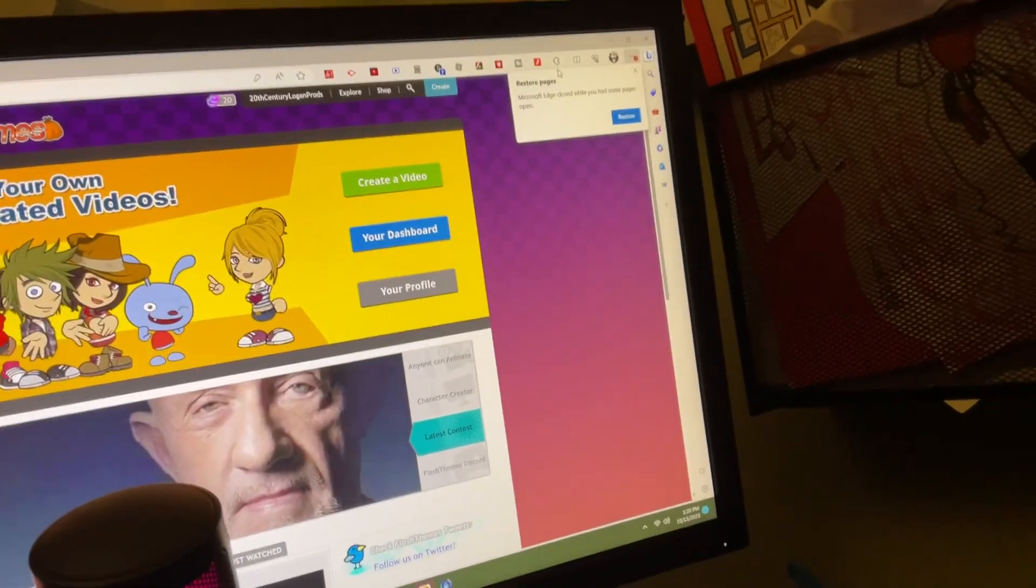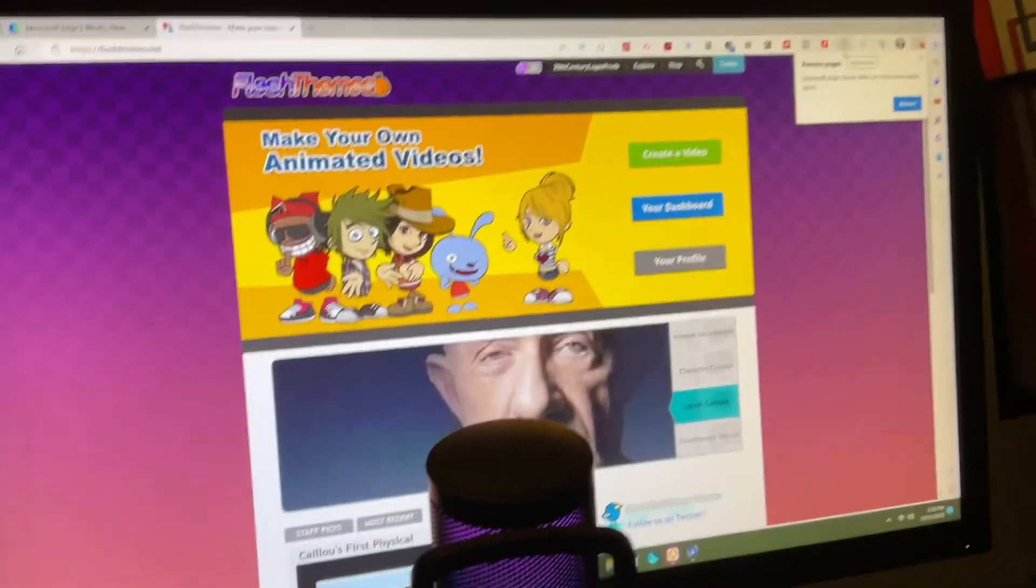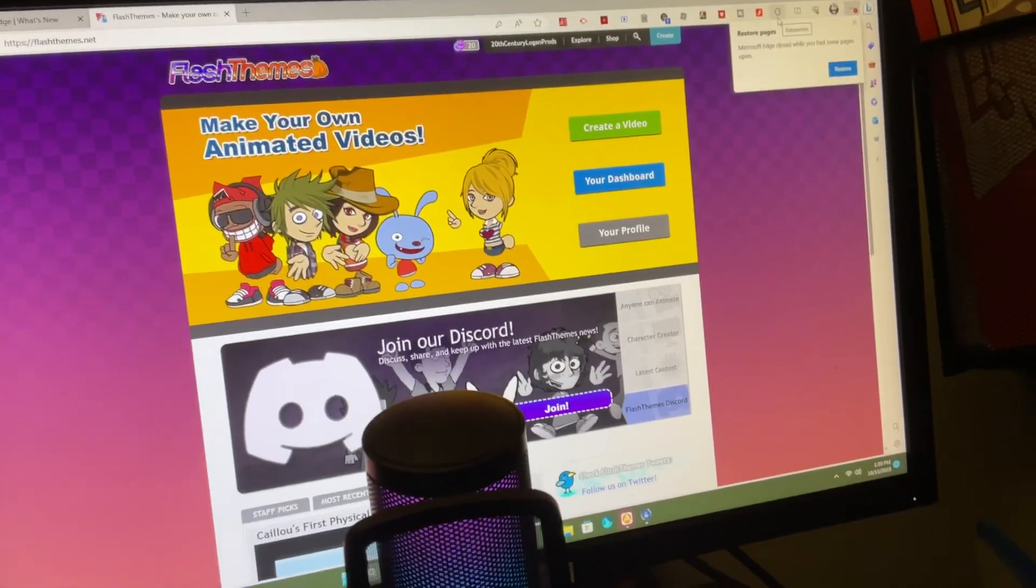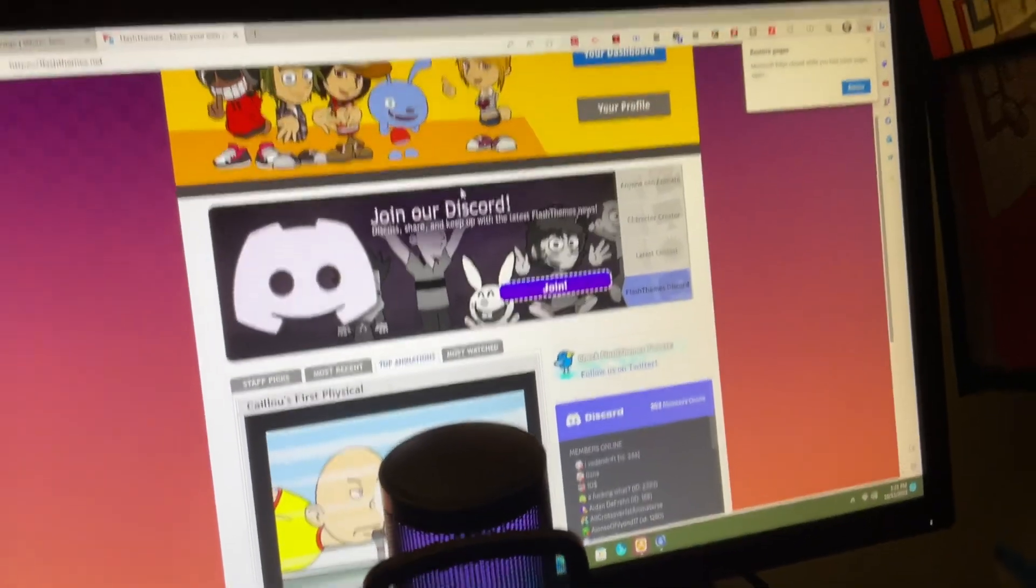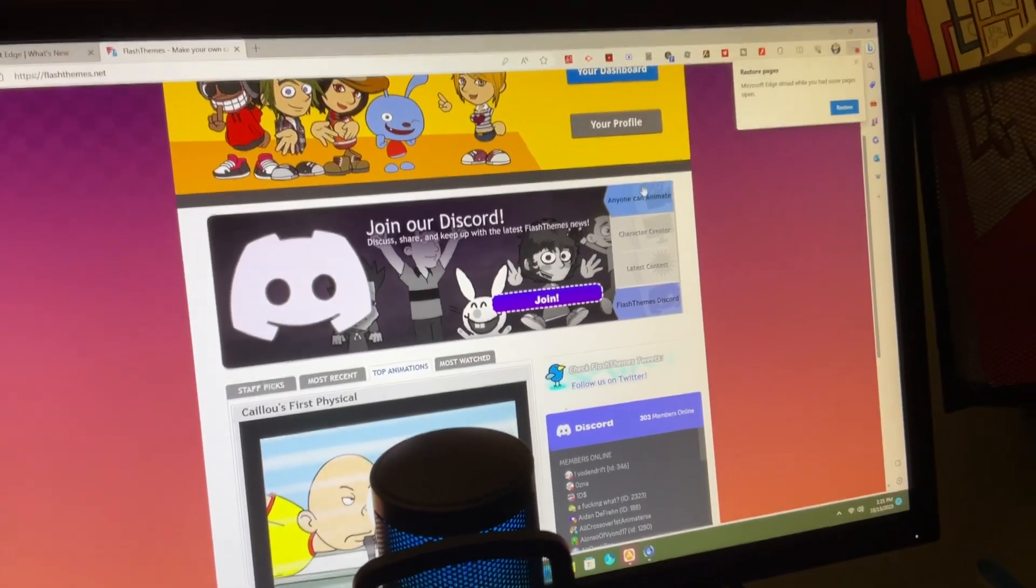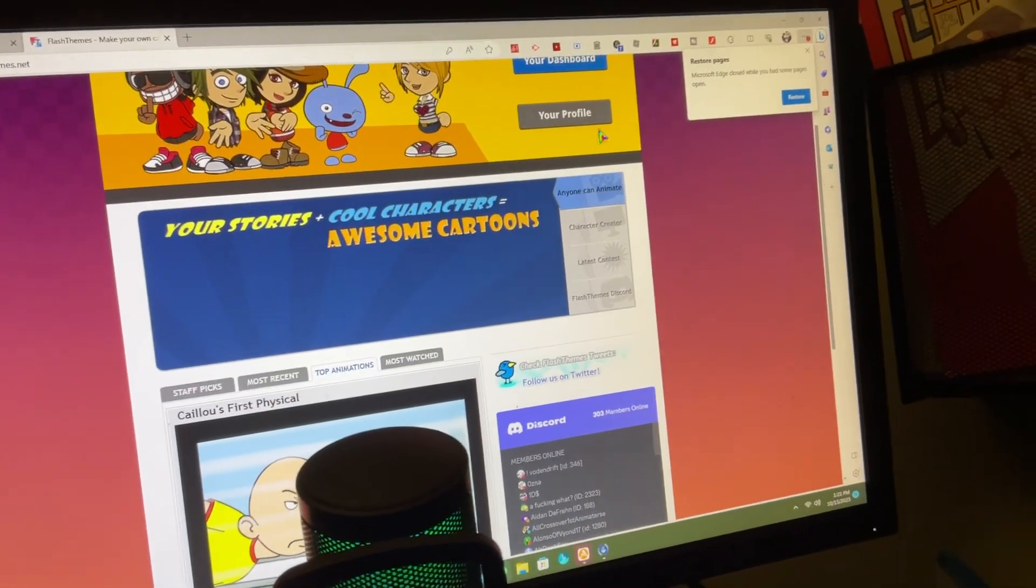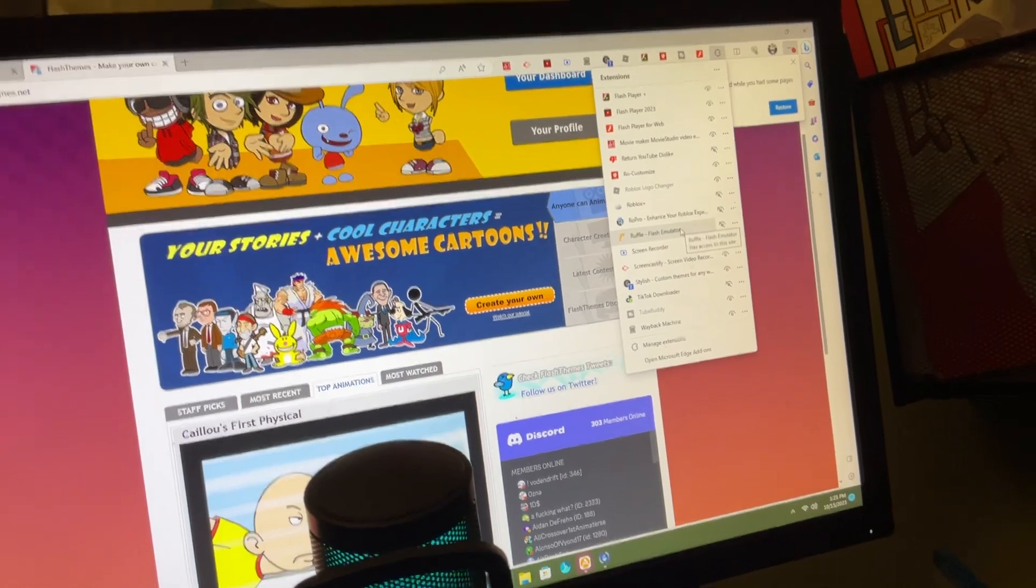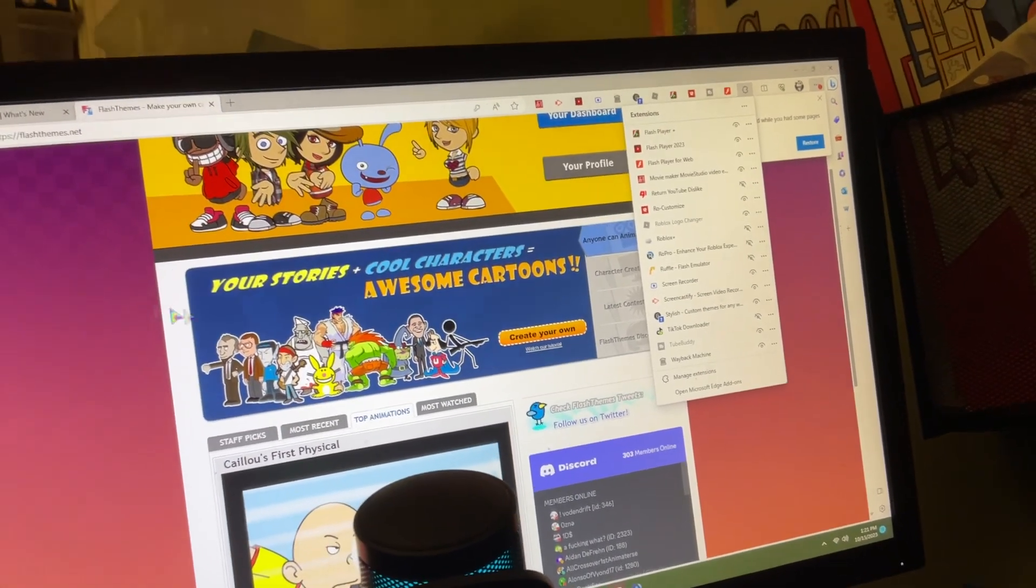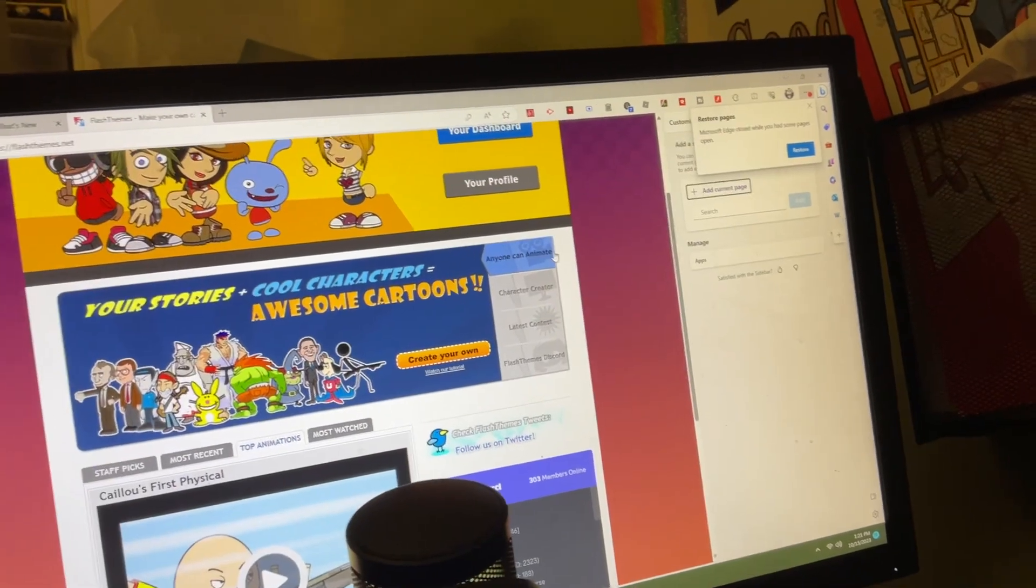And you're asking, Logan, why are you using Flash Themes on Edge and how can you access Adobe Flash Player when it shut down on December 31st, 2020? Well, I'm going to show you. This is Ruffle Flash Emulator.